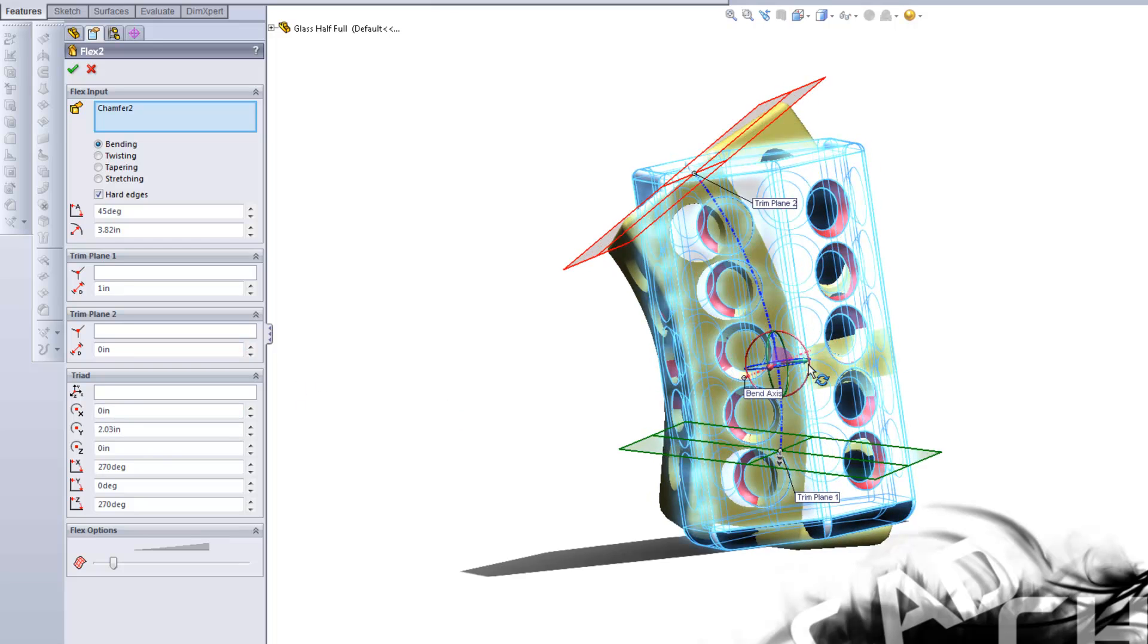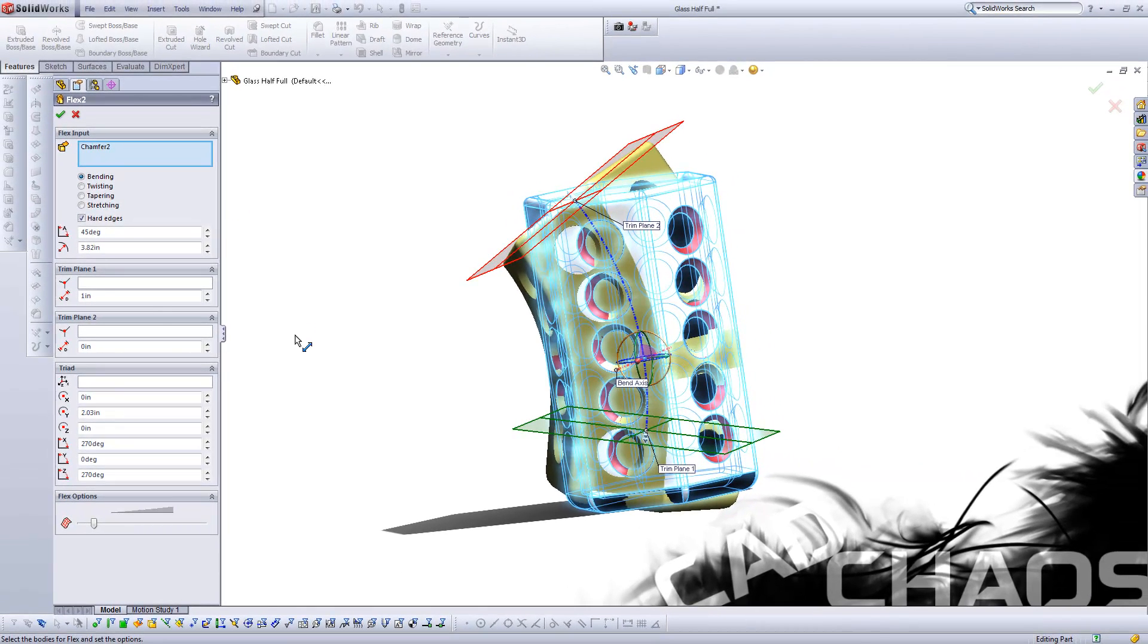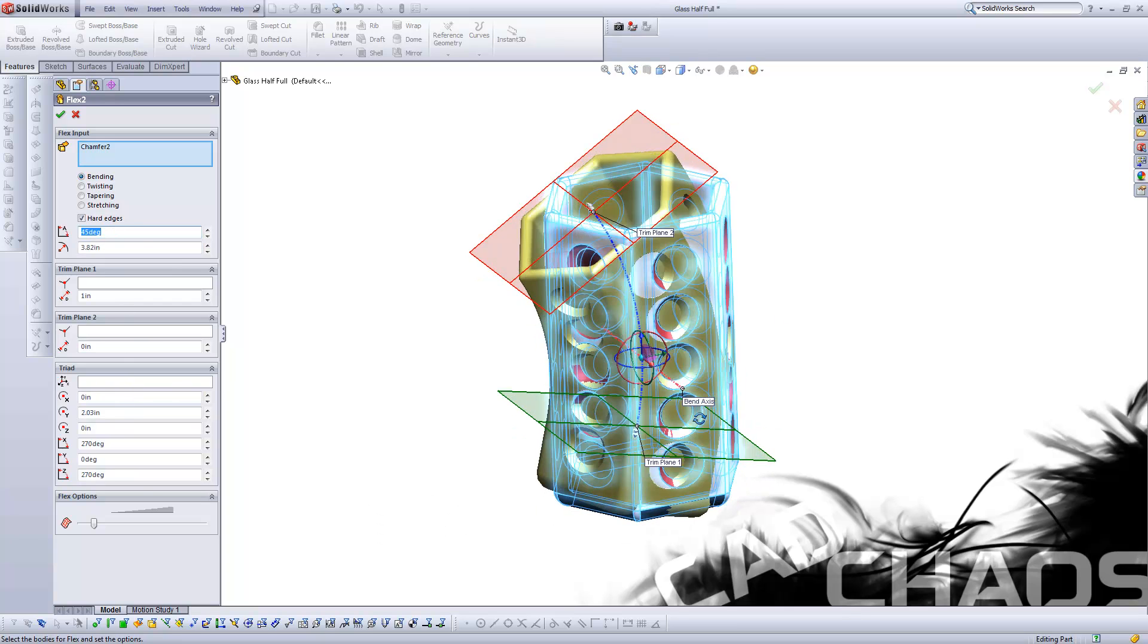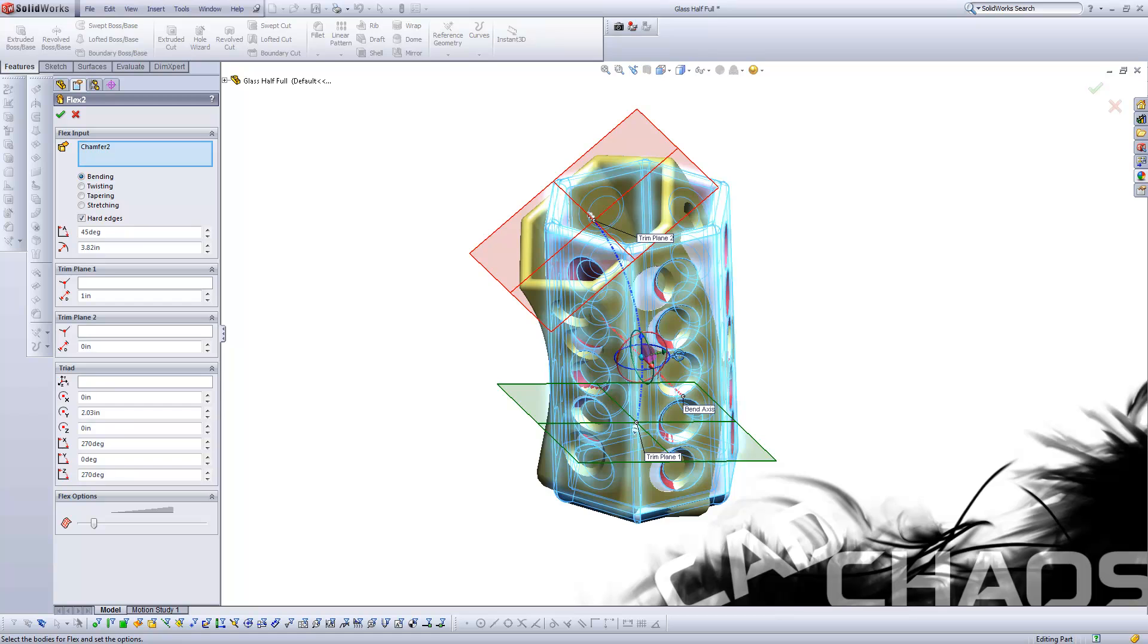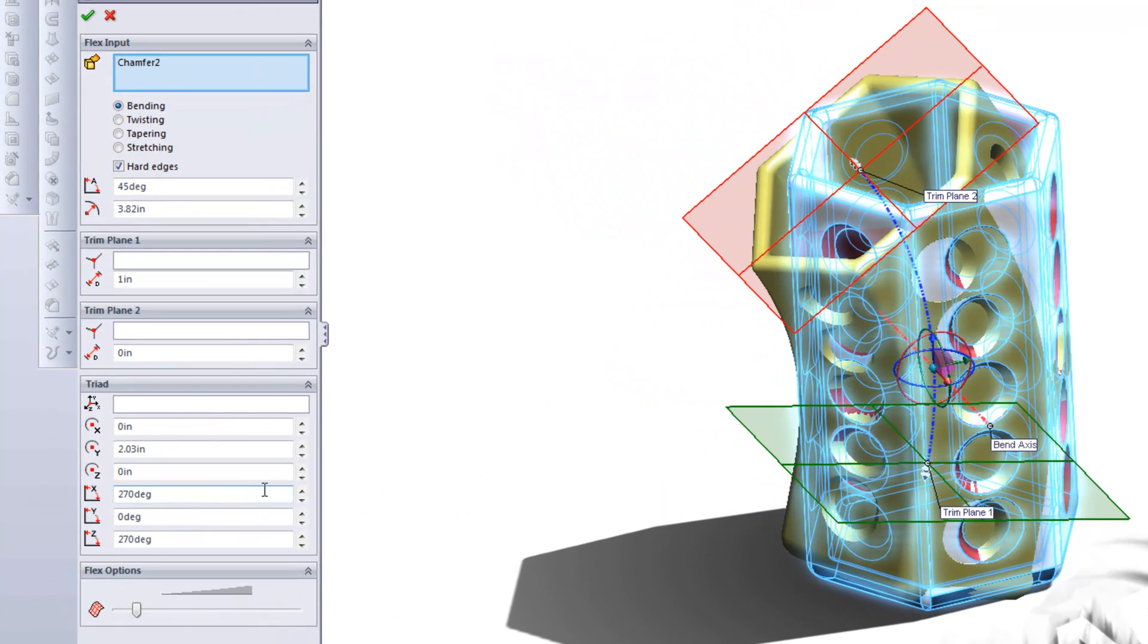Now, maybe you know what your inside diameter is, or what your outside diameter, you can then control it by that, or you can control it by the degrees you're looking for. You can also move where the triad is, based in its three-dimensional space.